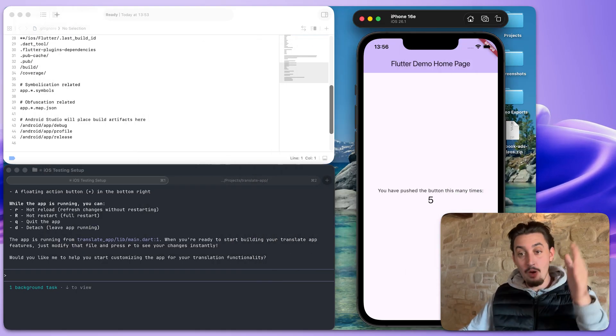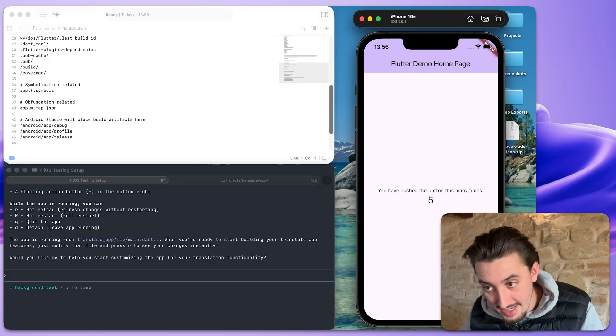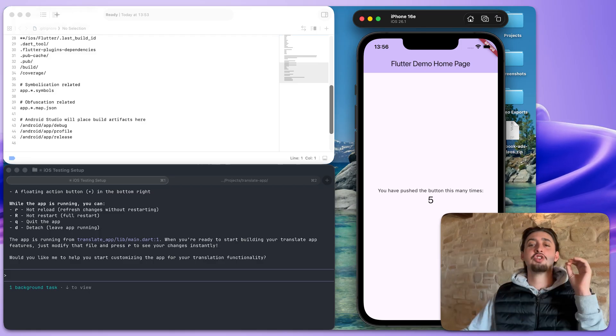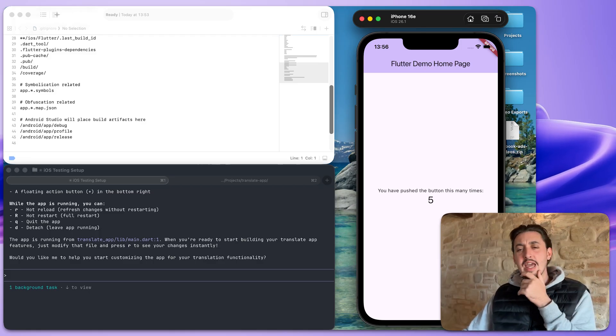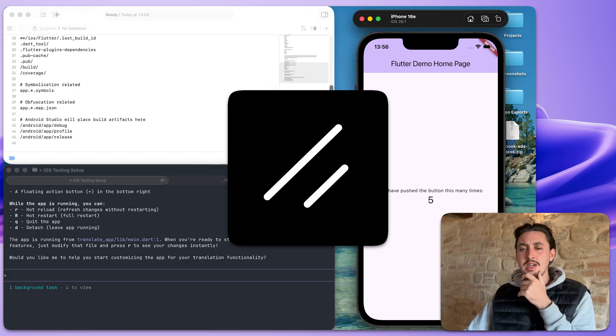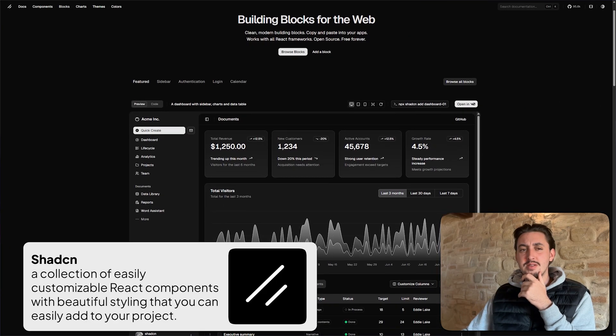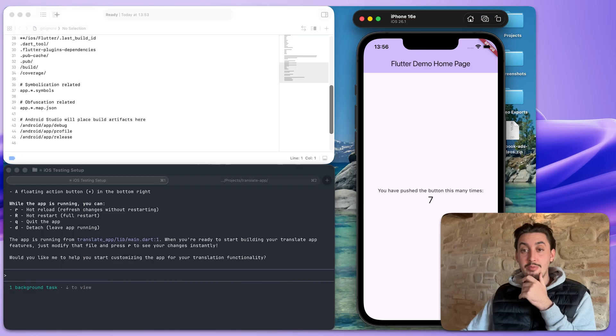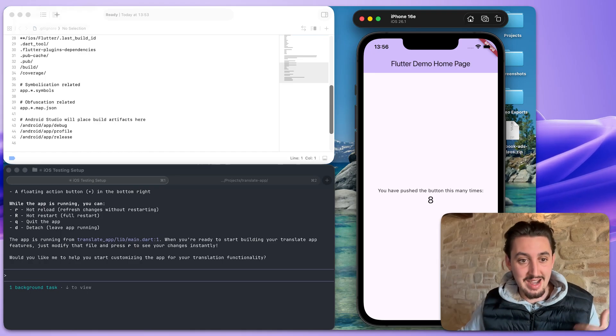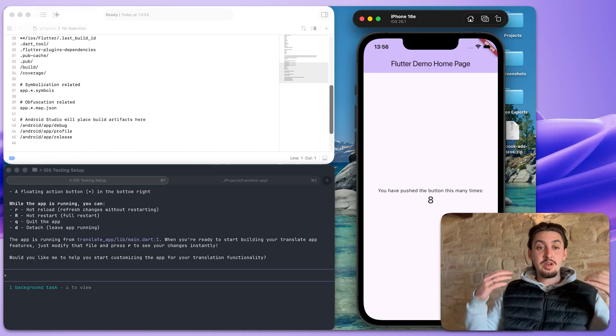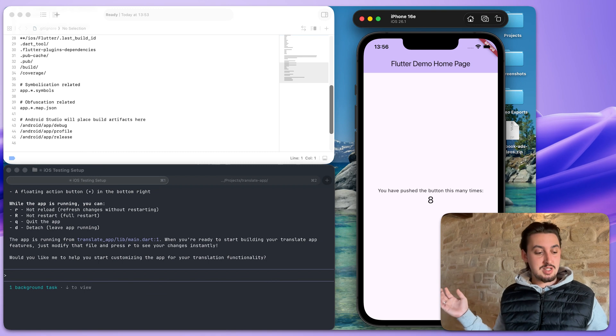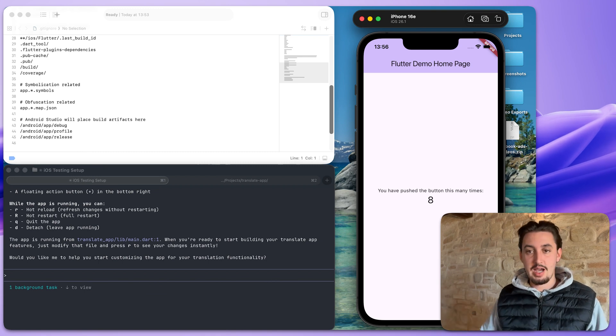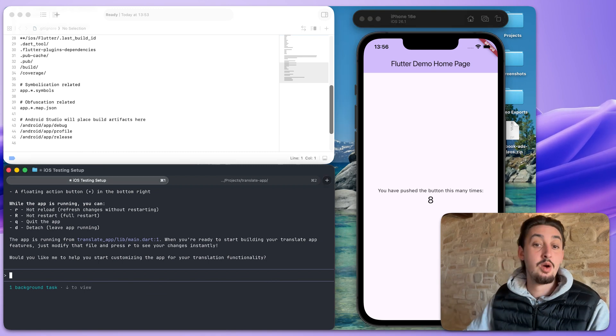Flutter demo homepage is open. That is extremely exciting. I assume you can't use ShadCN on Flutter apps. I don't know. But anyways, we have this now working. So now would you like me to help customize the app for translation functionality? I would absolutely love that.